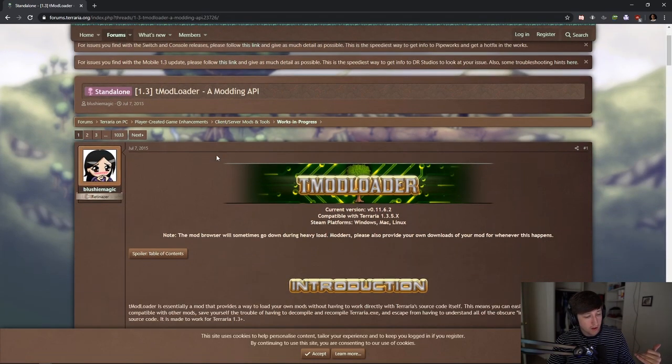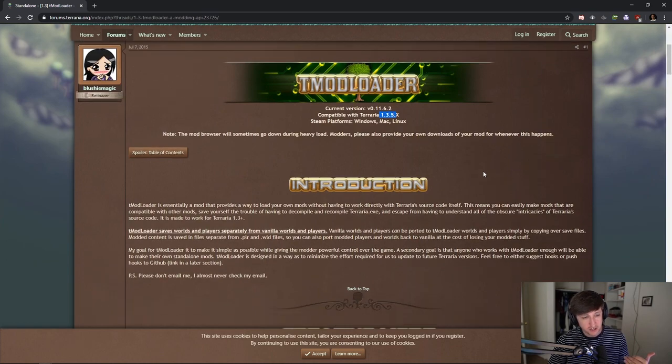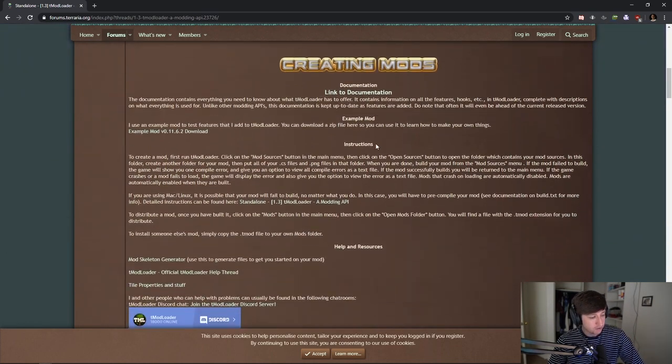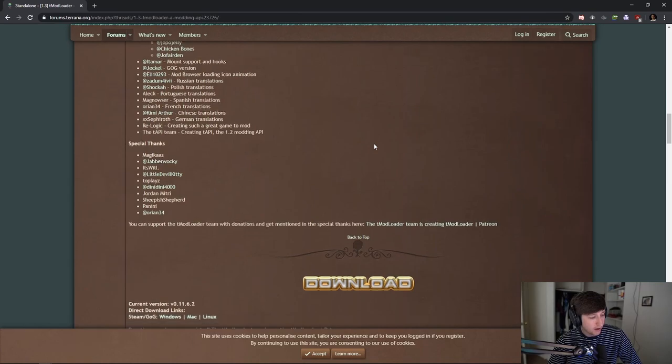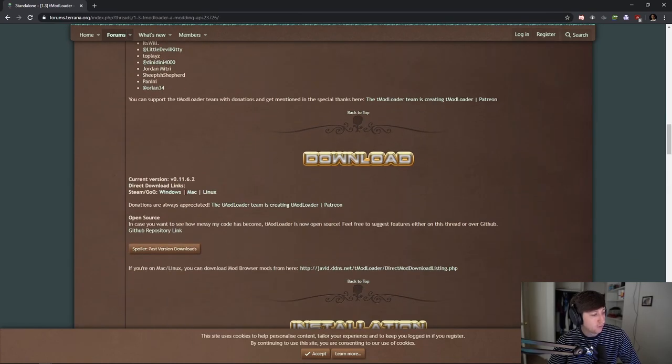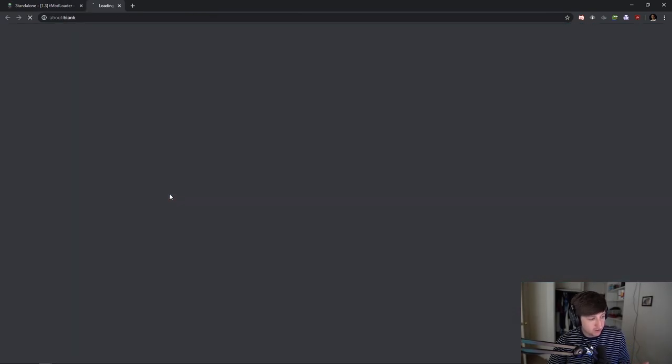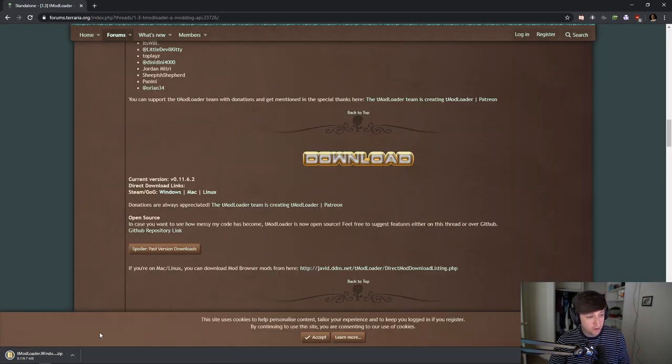Once you click it, you're going to scroll down. Make sure it says 1.3.5 because that's the current edition. Once 1.4 comes out it may change, but you just want to scroll down to the download area right here. Whatever you have—Windows, Mac, or Linux—you can click Windows. It's going to download, and you can show it in folder once it's done.